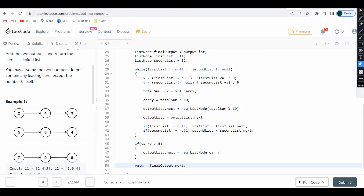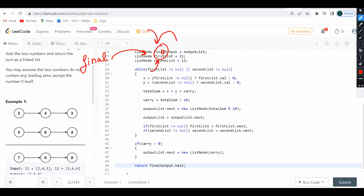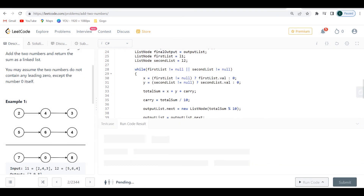The final thing is to return final_output.next. I need to explain this: I made output_list start with a dummy node of value zero. I can't make it point to a real value right away because I need to make the calculations first. final_output points at that dummy head. So when I return, I return final_output.next — skipping that artificially placed zero — and that's the actual result.